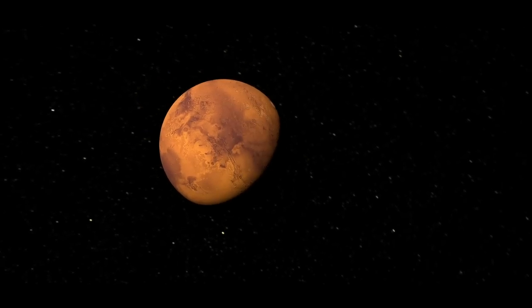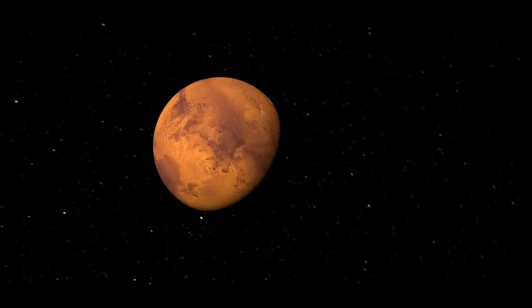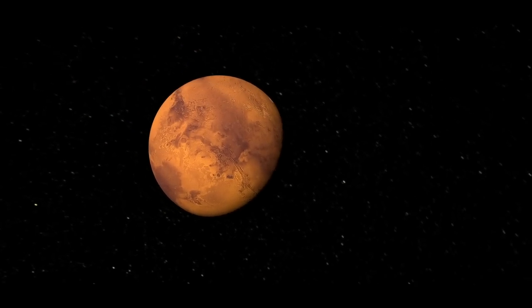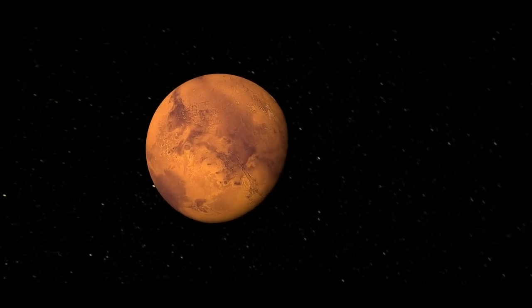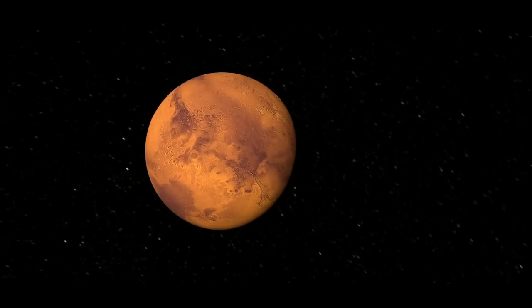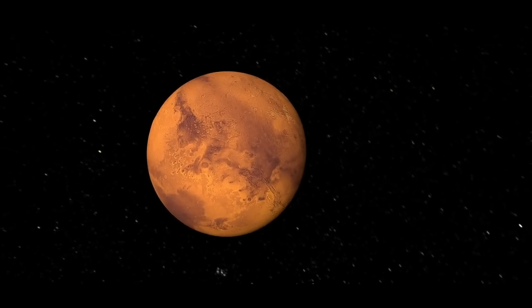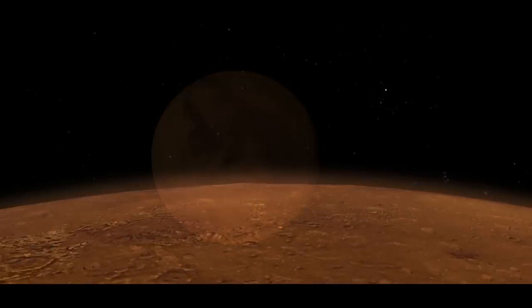When you take a look at Mars, you probably wouldn't think that it looks like a very nice place to live. It's dry, it's dusty, and there's practically no atmosphere.